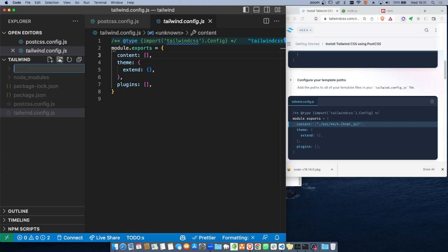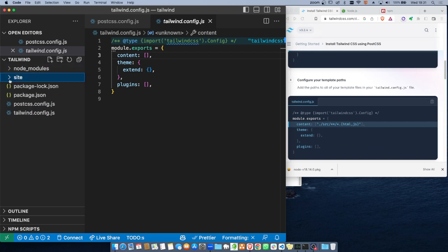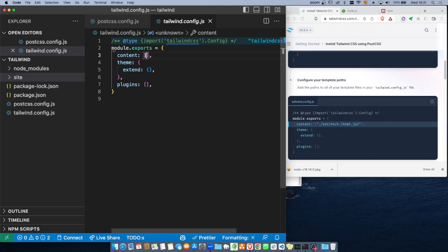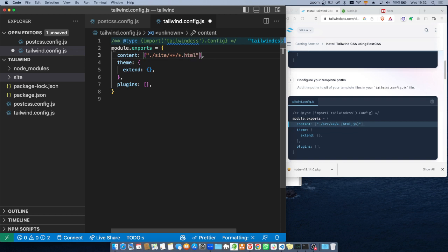El content es donde me interesa definir dónde voy a tener toda nuestra estructura del sitio. Vamos a crear un folder llamado site. El source no es tan correcto para este tipo de trabajos. Entonces hacemos una carpeta llamada site que va a tener toda nuestra estructura, nuestro index, nuestra carpeta CSS, etc. Le decimos en el content que busque en la carpeta actual, dentro de site, con doble asterisco — que busque en cualquier subdirectorio — cualquier archivo que termine en HTML.